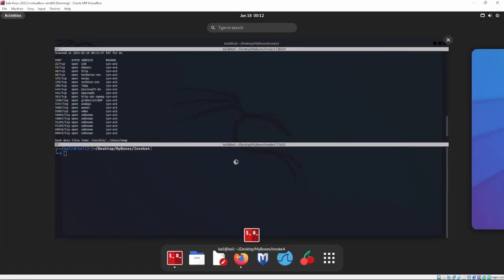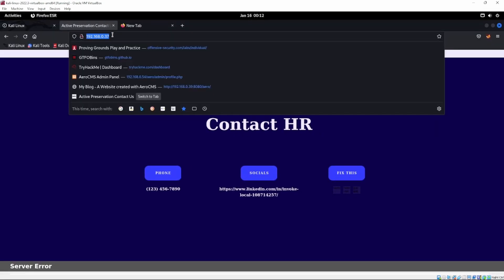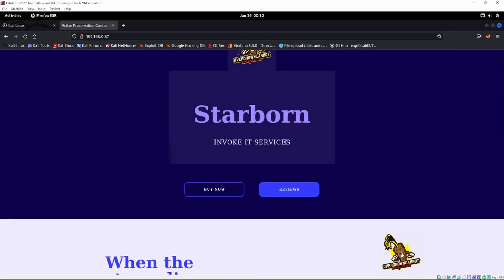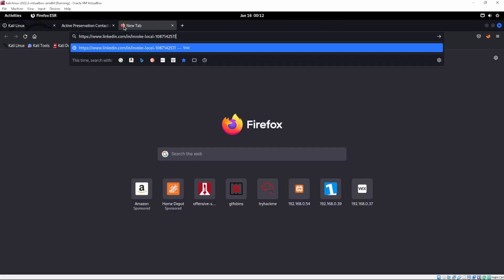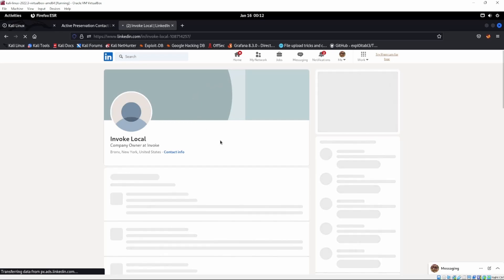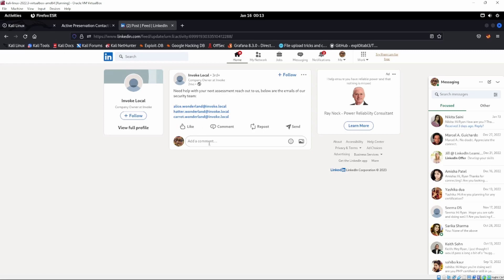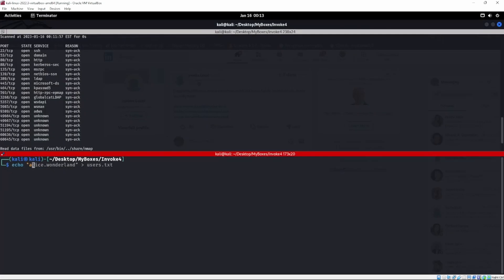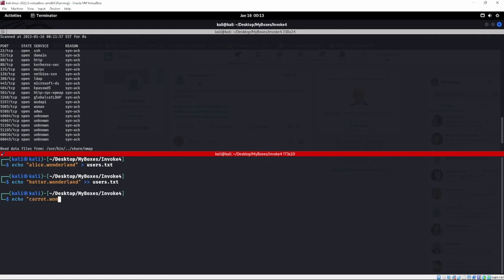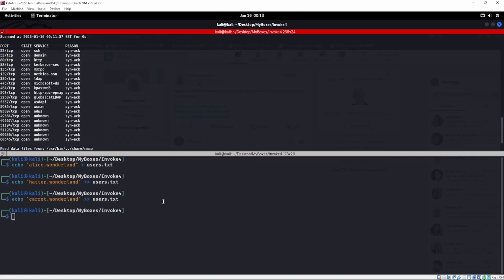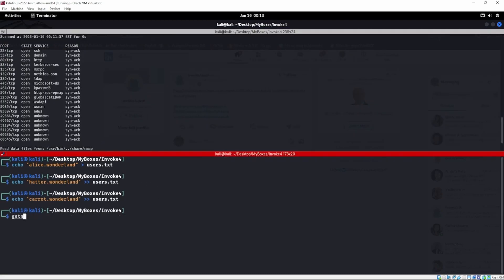We'll open up the web server — this is going to be a quicker walkthrough video. Looking at port 80, we get this page. Scrolling down we see a nice little LinkedIn account. Going to that LinkedIn: 'Need help with your next assessment? Reach out to us below.' We have the emails of their security team — three different users right here. Let's go ahead and throw those users into a file.